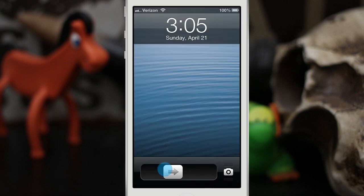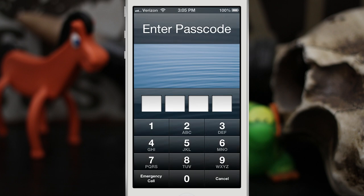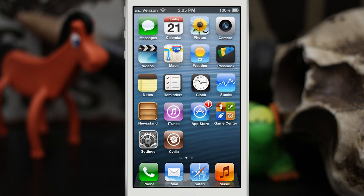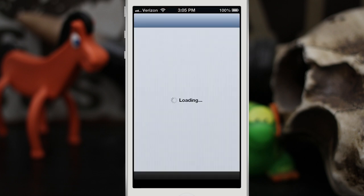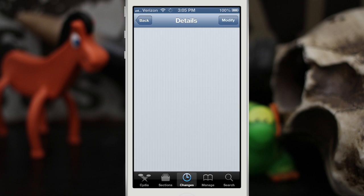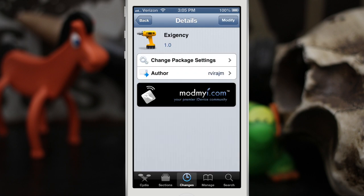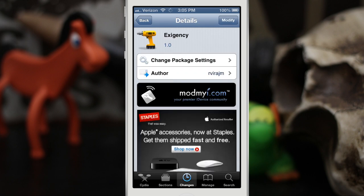Go ahead and check it out everybody — it's called Exigency, and it's in Cydia's ModMyi repo for free. Check it out and as always let me know what you think down in the comments below. Thanks again for watching everybody, this is Dom, and have a great day.